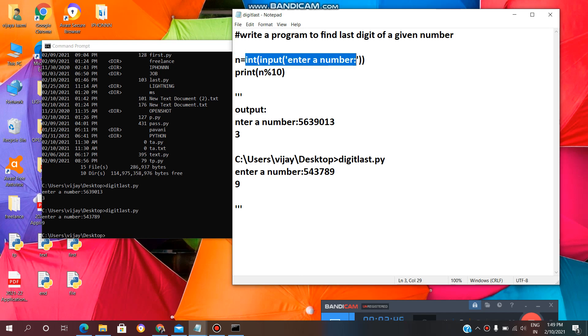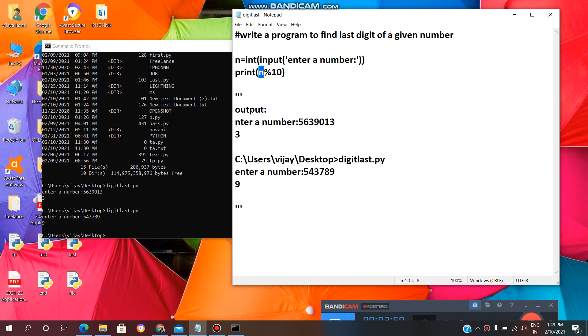This line of code is used to enter a number by the user. Then, after that, this n modulus 10 will give the remainder of the number. So, n means given number. Modulus 10 will give remainder. This print is used to print the result of this.